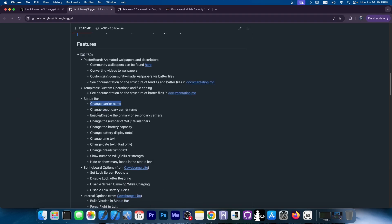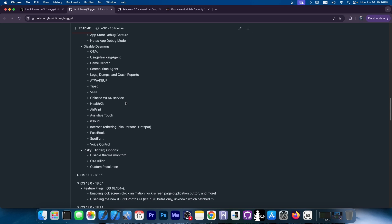Like the carrier name change, secondary carrier name and enable and disable primary or secondary carriers, change number of wi-fi or cellular bars. So you can spoof a lot of things, change the battery capacity, change the time text. There are many tweaks that you can do over here, including to disable daemons on the device.